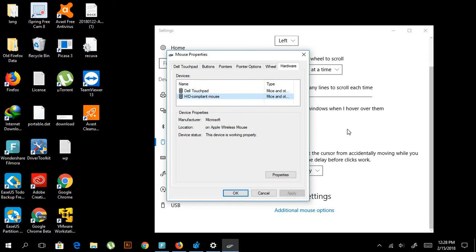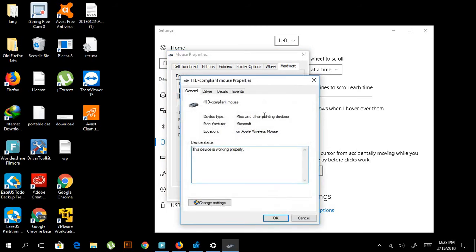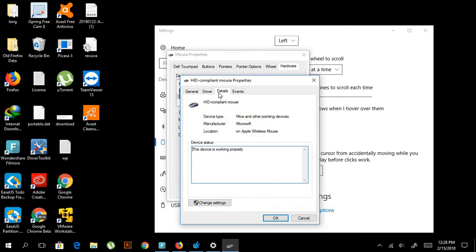Go to the Hardware tab, and then you will select your Apple mouse. I'm using Apple mouse because I need it—I'm addicted to it. So I'm using Apple, and you will see here Apple Wireless Mouse. Go to Properties.